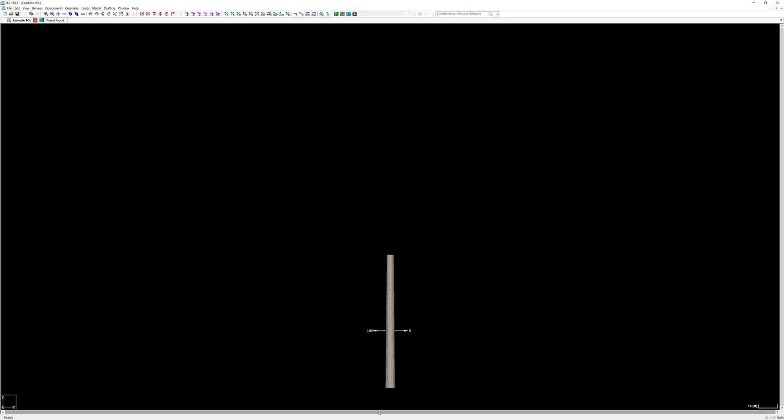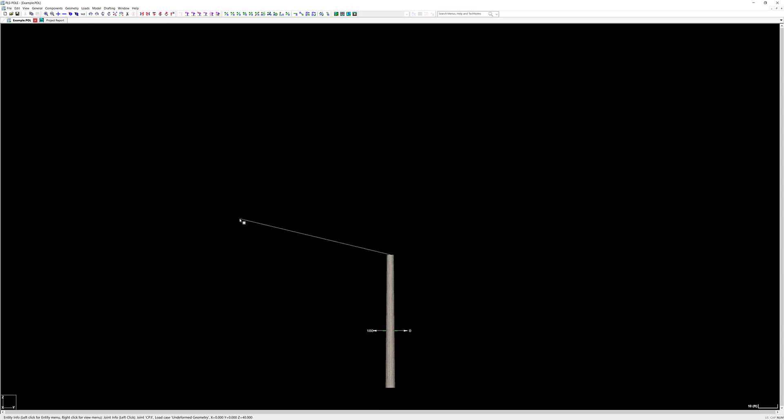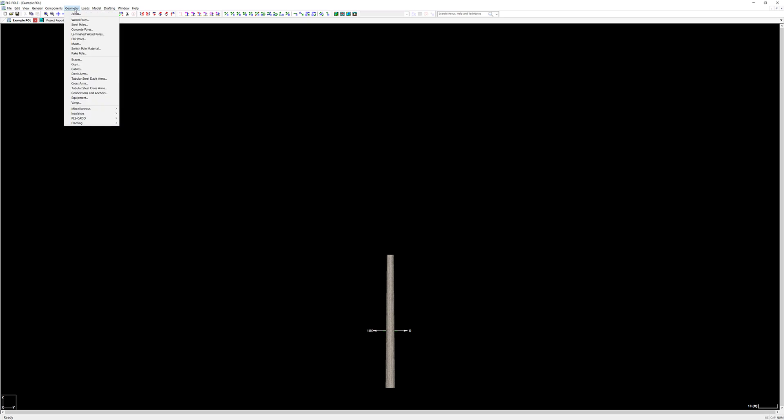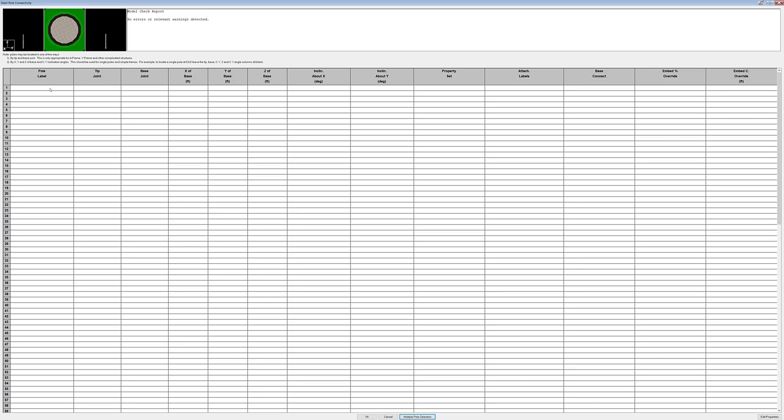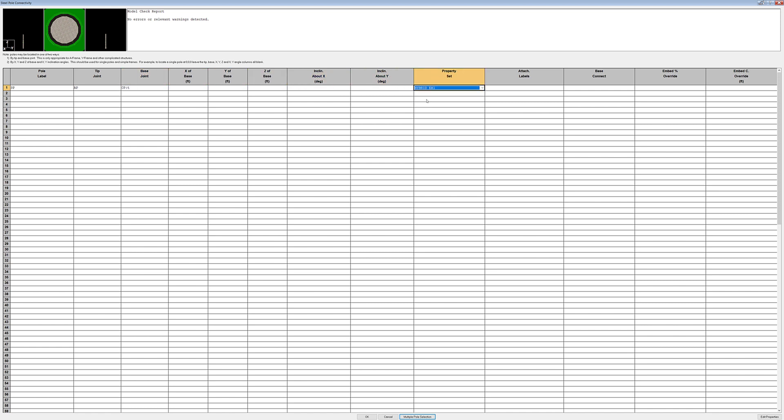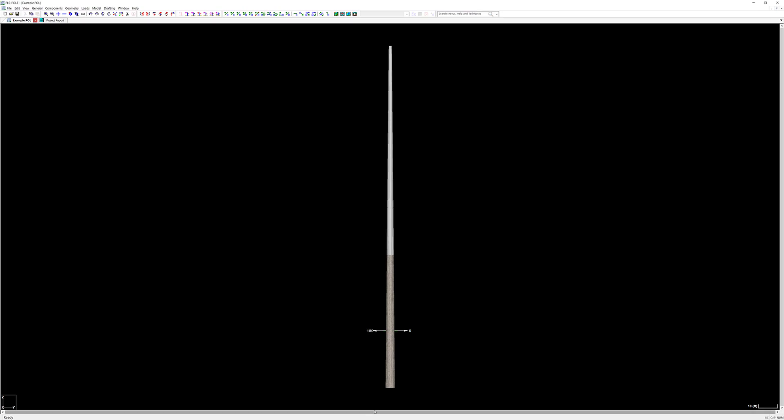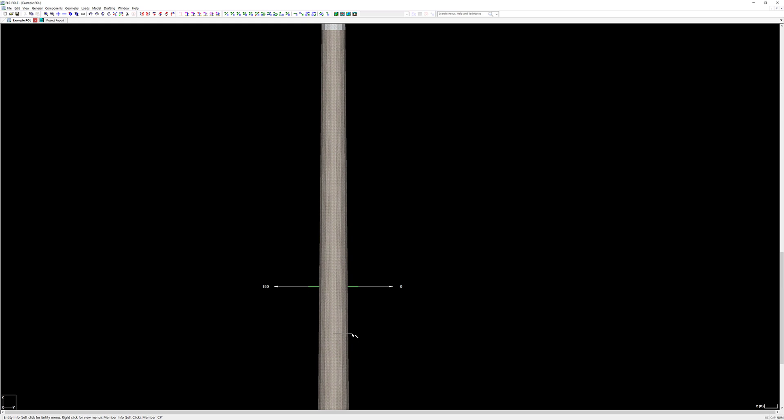Now that we have our base section and tip joint modeled we can model the top section of our pole. To do this we'll model a top pole section with the base on top of the concrete pole section and a tip at the joint we just created. Open the steel pole geometry dialog by clicking geometry steel poles. We'll label this pole SP for steel pole and since I'm using the base and tip joint option for modeling this pole I'll specify my tip joint as AP and my base joint as CPT. The only other field we need to set is our property set. Again it's important that the pole length match the distance between the top of the concrete pole and the global joint. If it does not match an error will appear. We can now see the base section is rendered as a concrete pole with the top section rendered as a steel pole.